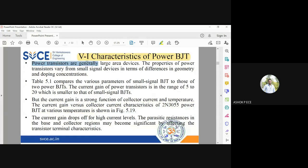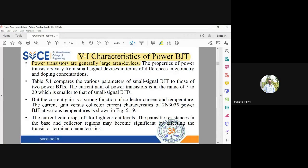The power BJT is a large area device. When operating at very high power, the power dissipation area must be large so power can be dissipated quickly to the load. If the area is very small, the temperature of the transistor region will increase, which is not good. So power transistors have a very large area compared to conventional BJTs.